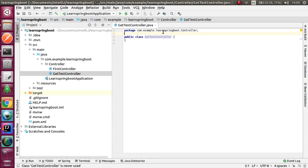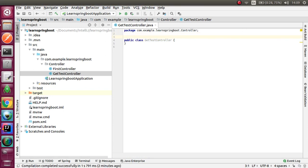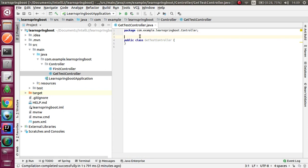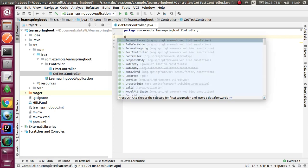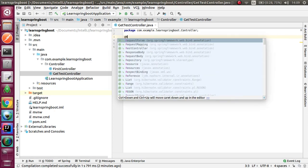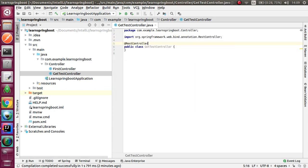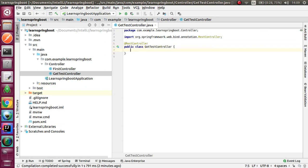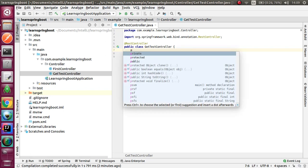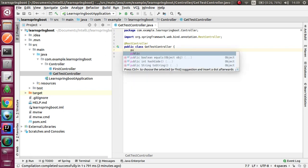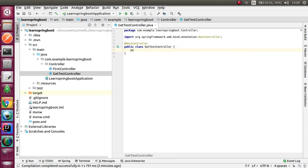As usual, we have to put RestController and RequestMapping annotations. Basically, the structure is the same.